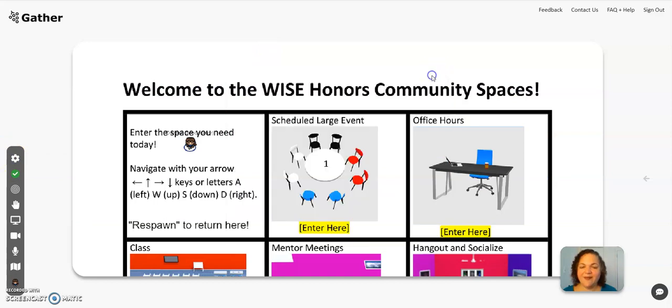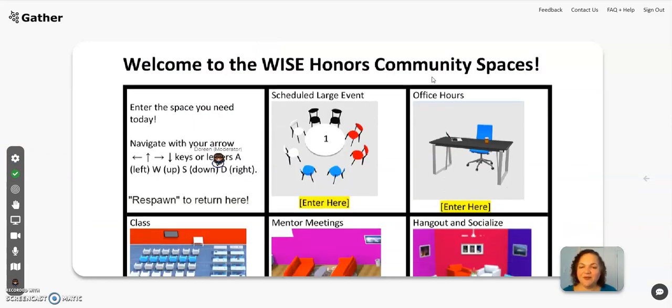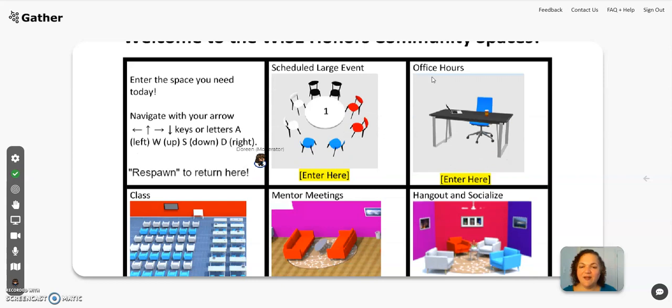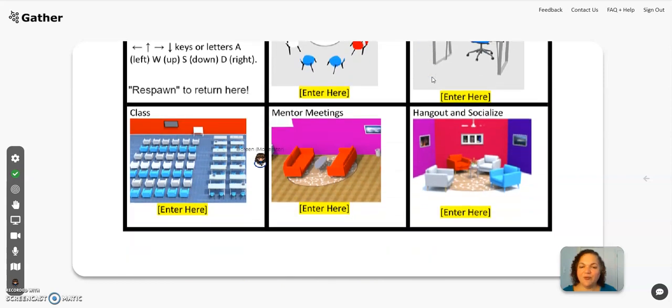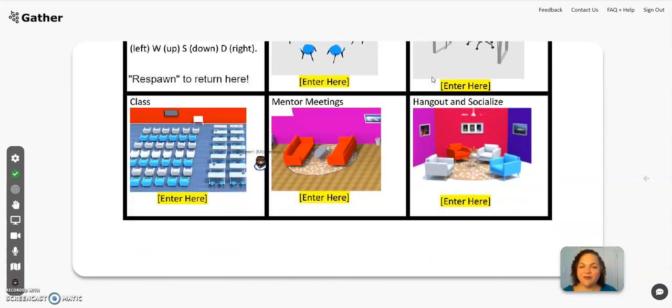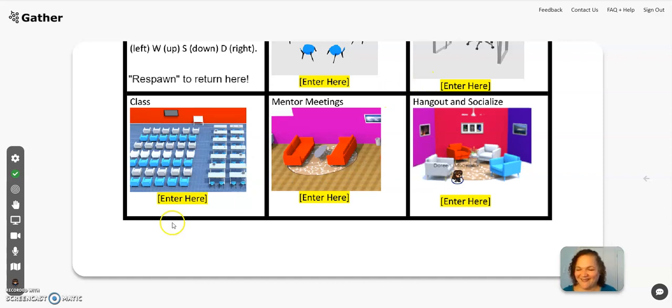Hopefully some of your questions have been answered and we've shown you what our GatherTown looks like. Looking forward to running into you in GatherTown — thanks!